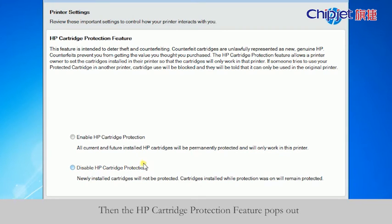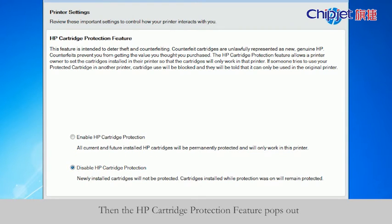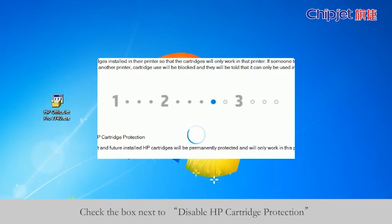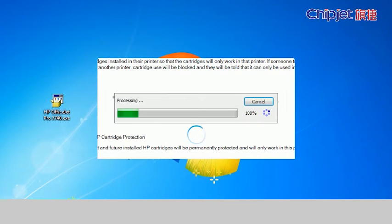Then the HP cartridge protection feature pops out. Check the box next to disable HP cartridge protection.